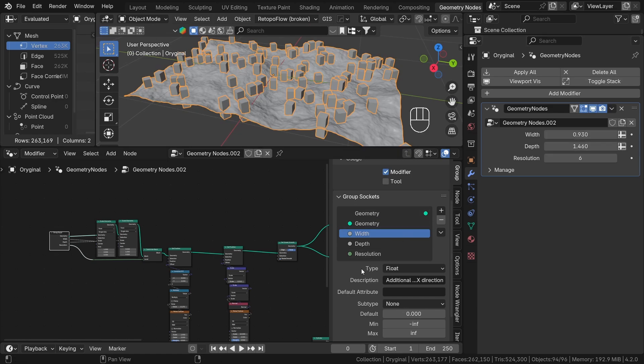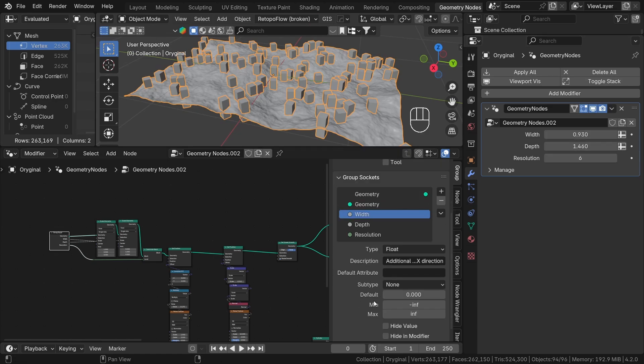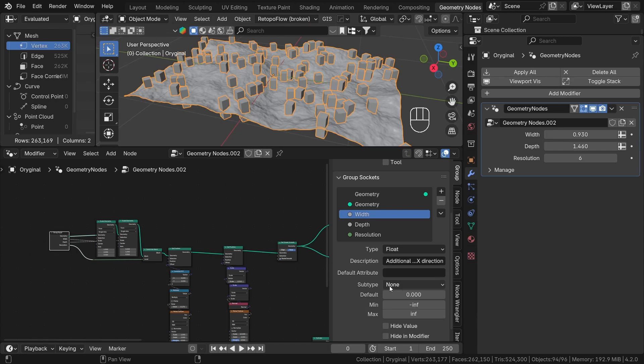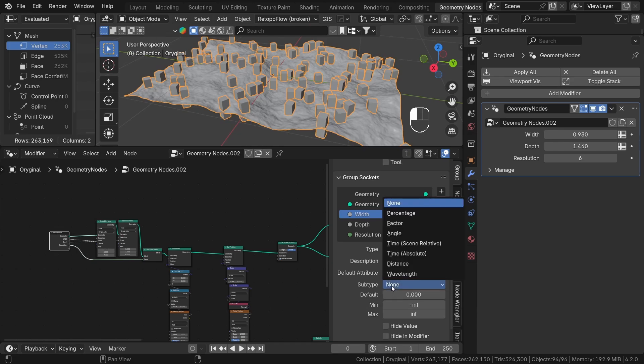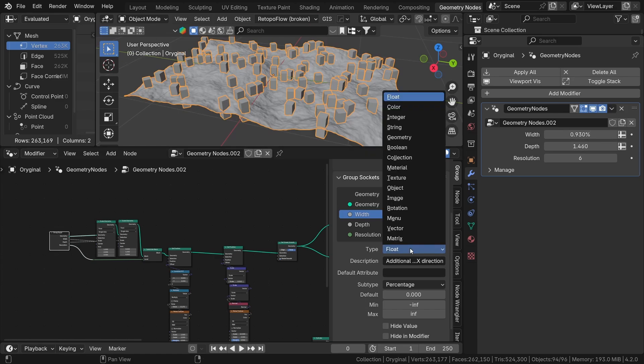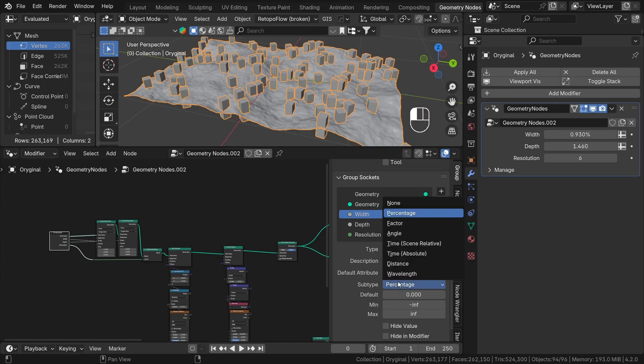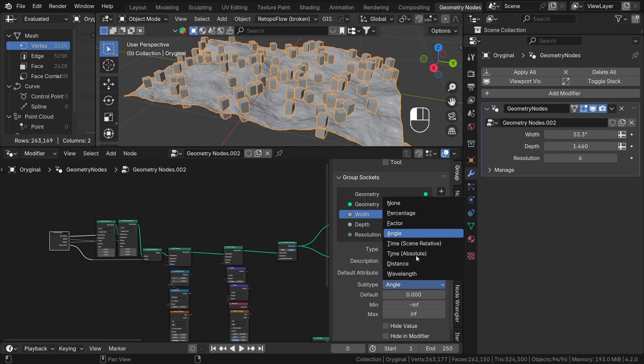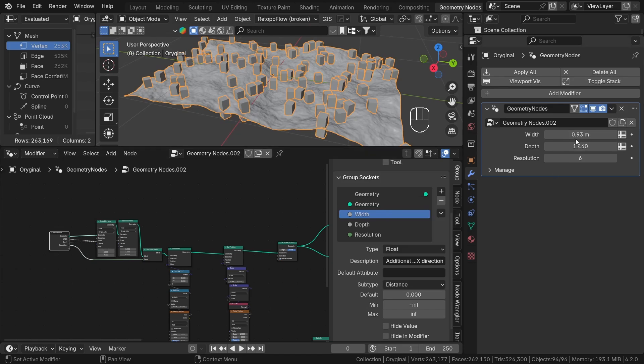The next one is a default attribute. We will not use that because we don't have any specific attribute, but for example, you can use maybe the UV map attribute to use it as default in some cases. The next one, the subtype, will display our float attribute in different ways, such as an angle, length, percentage, and few others. It all depends on what parameter you want to describe.